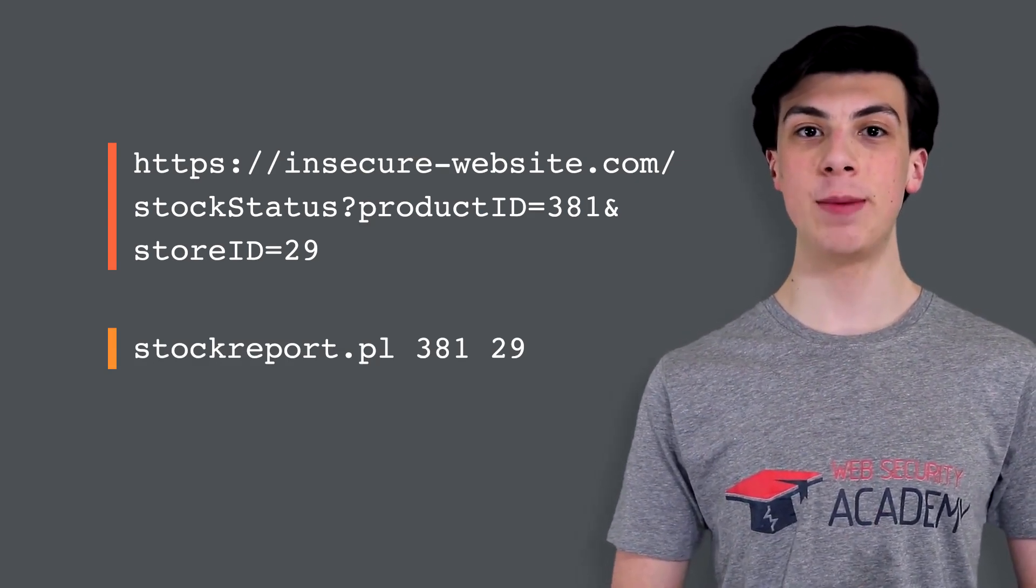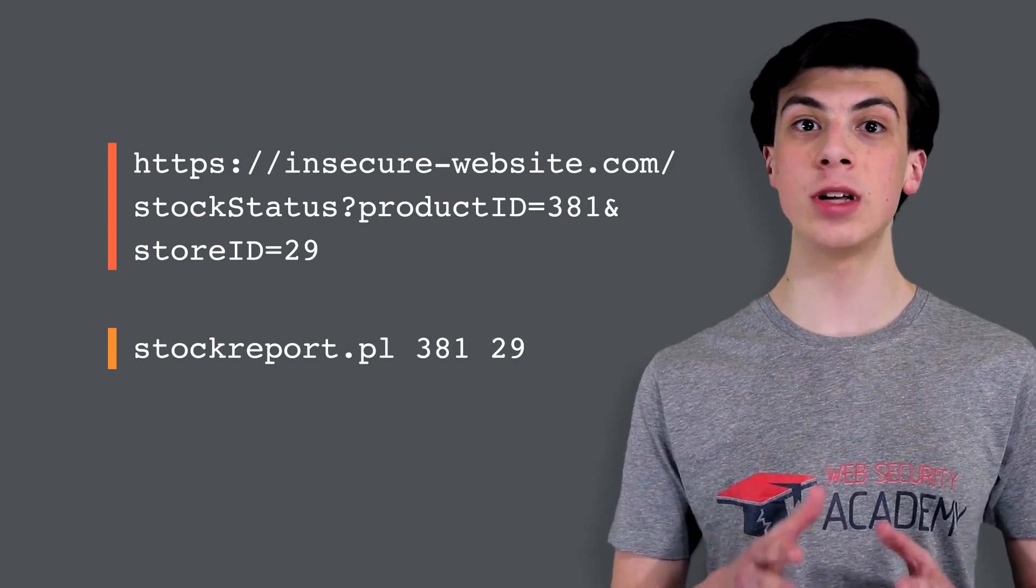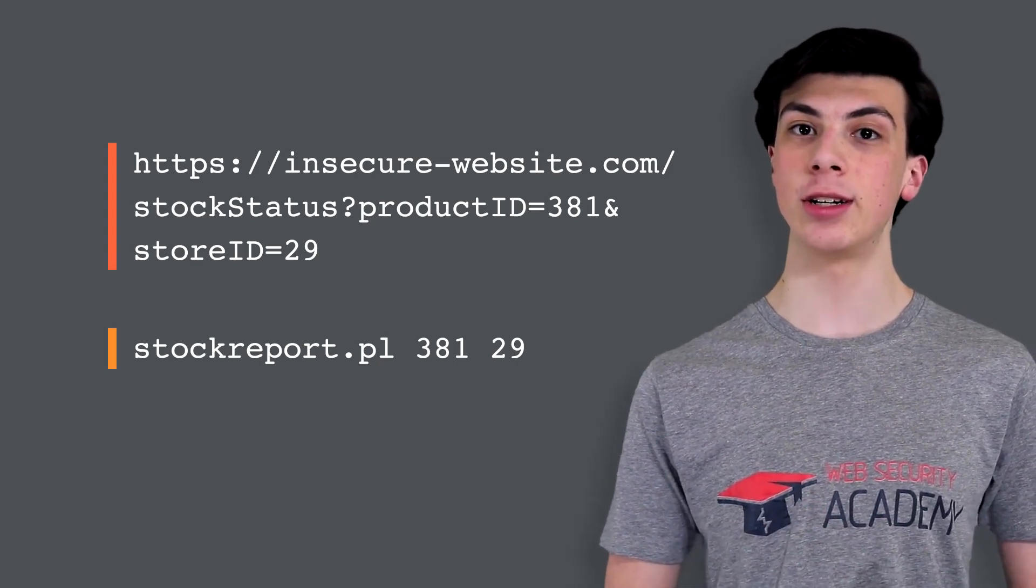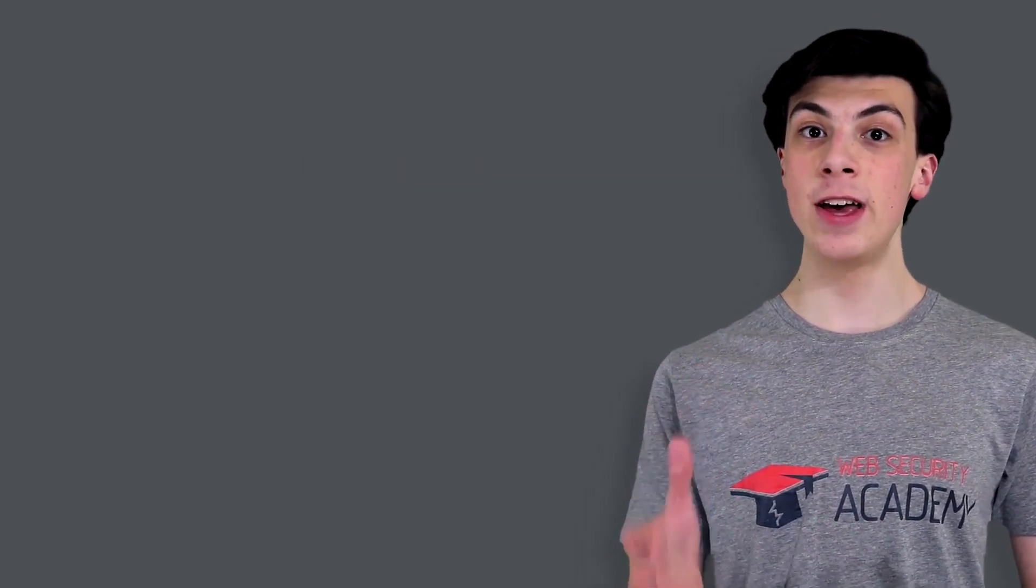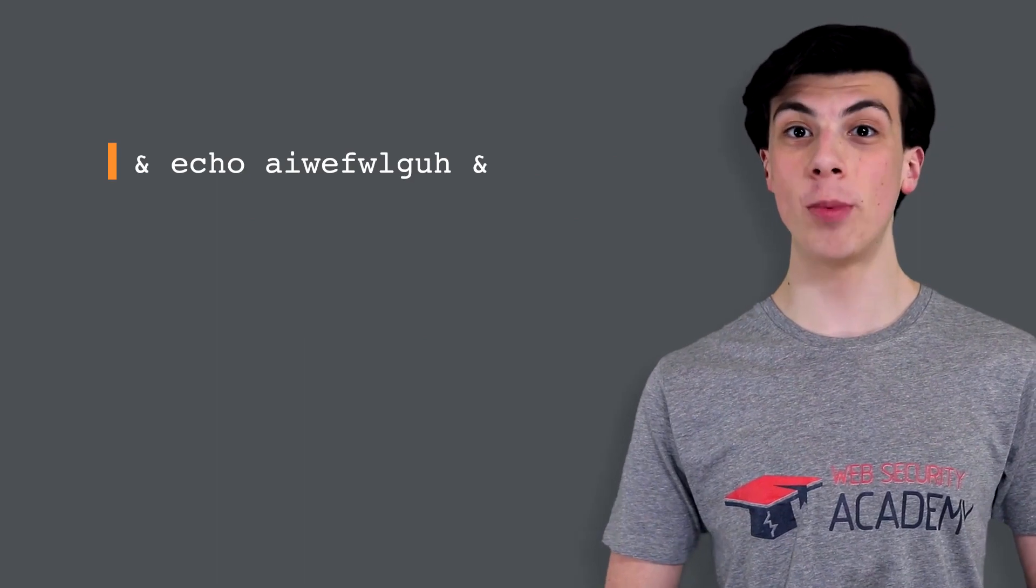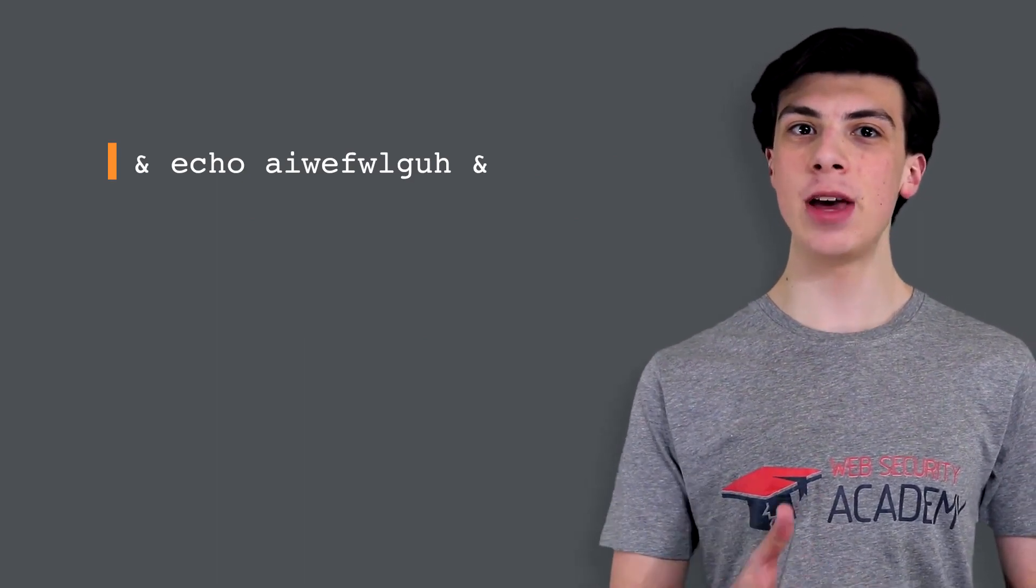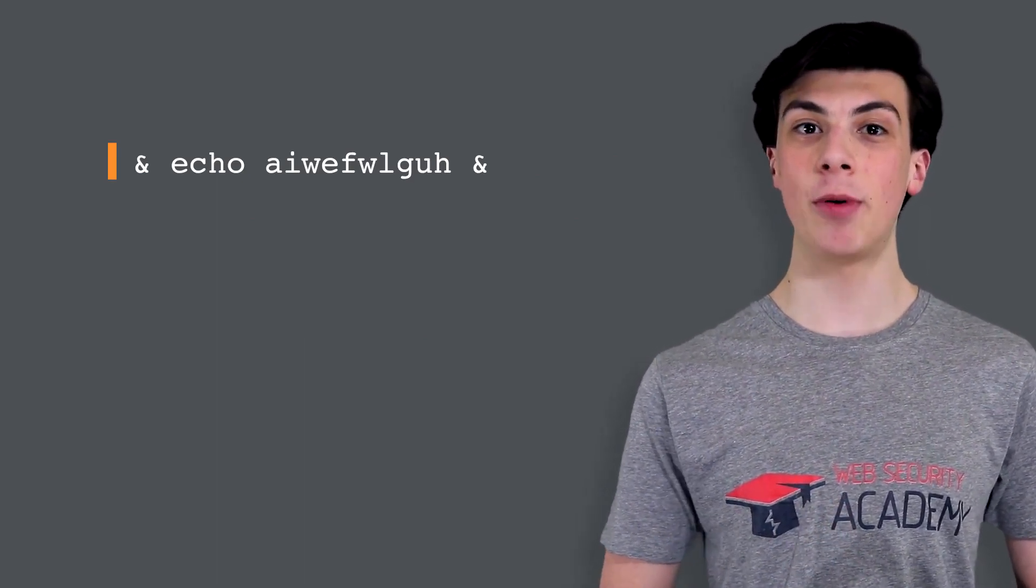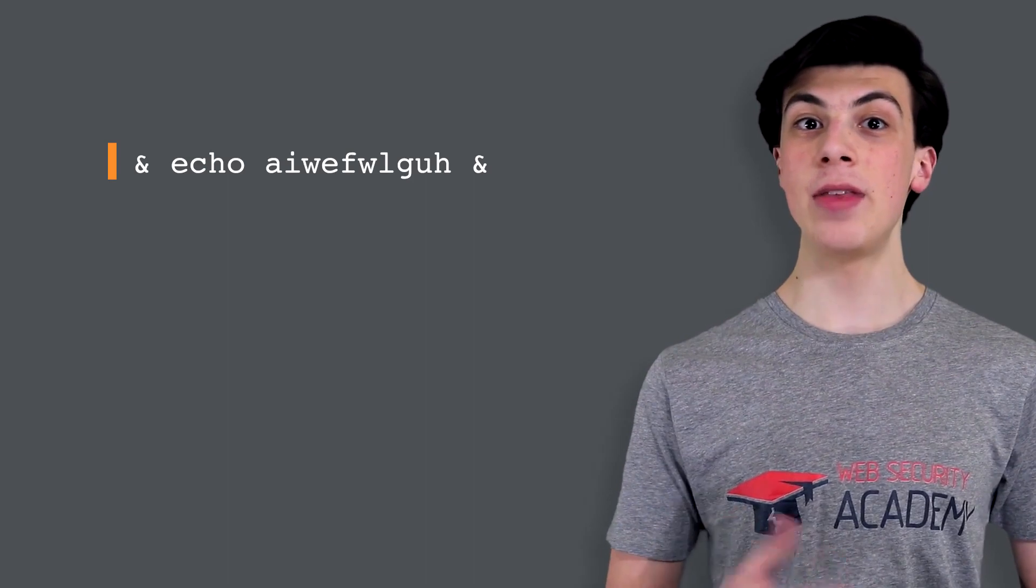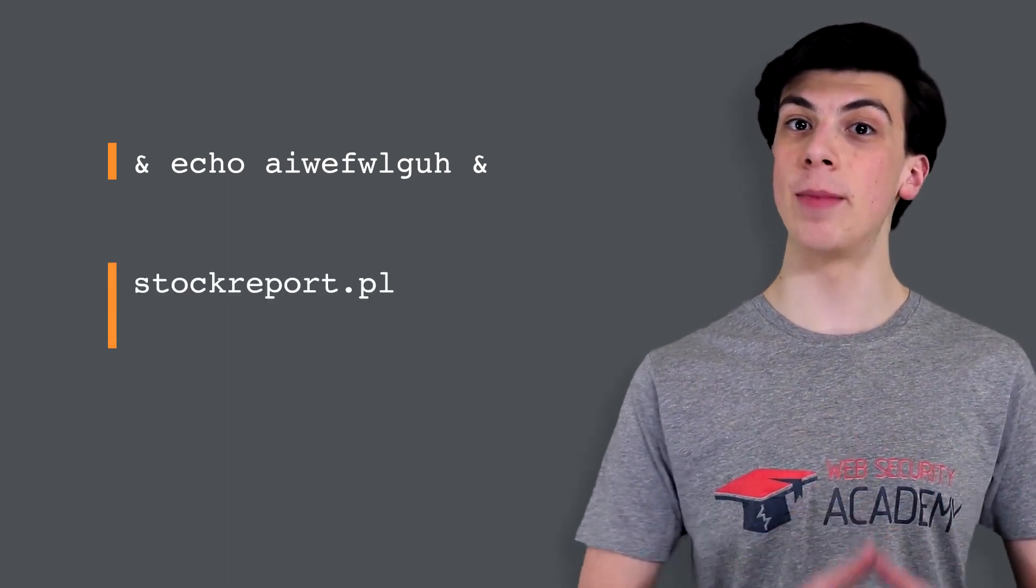Since the application implements no defenses against OS command injection, an attacker can submit this input to execute an arbitrary command. If the input is submitted in the product ID parameter, then the application will execute this command.